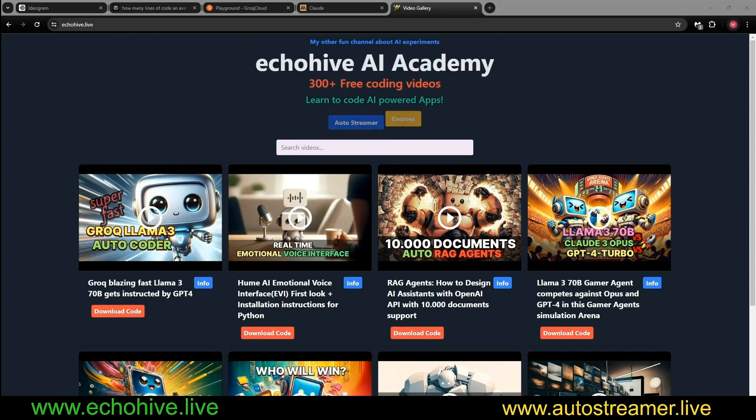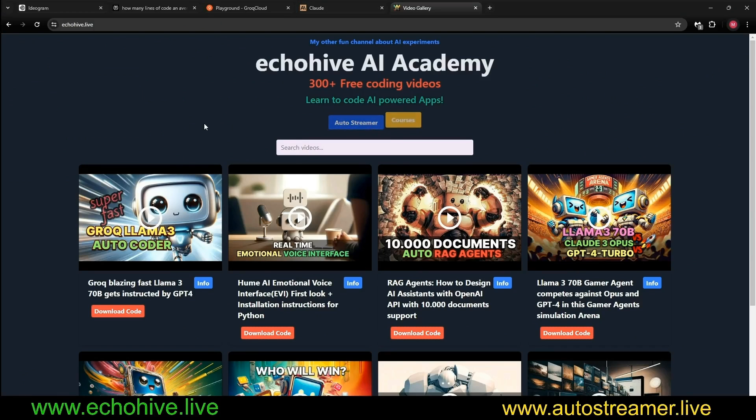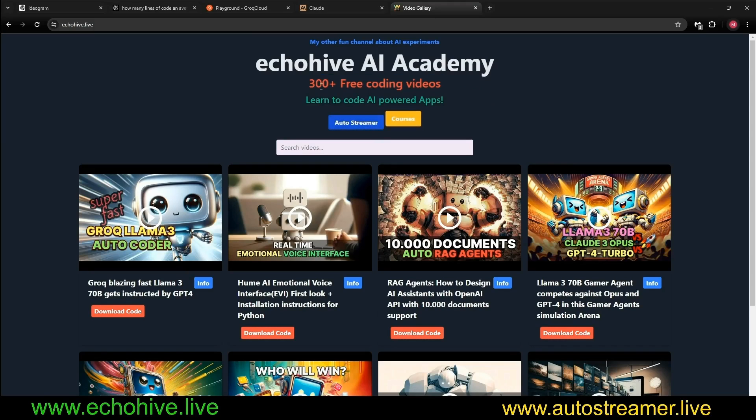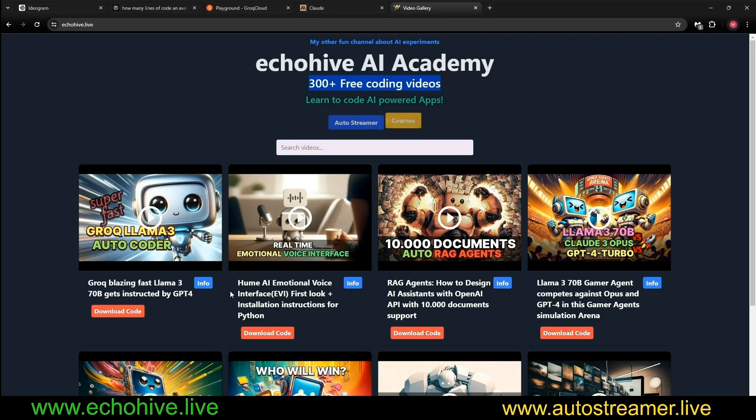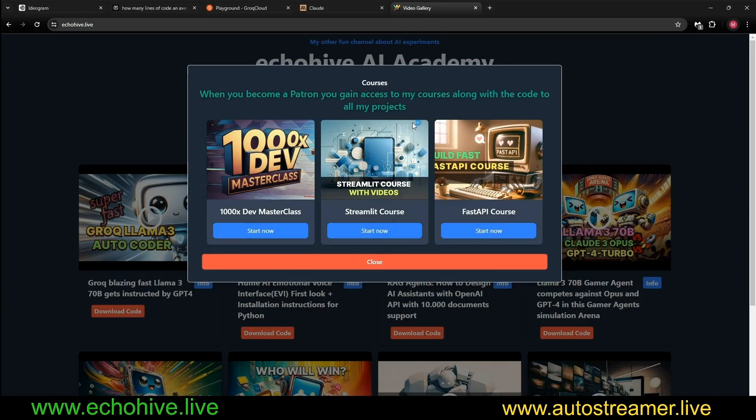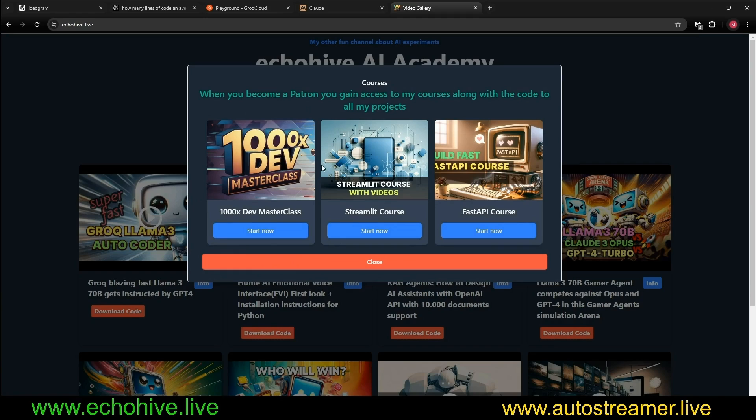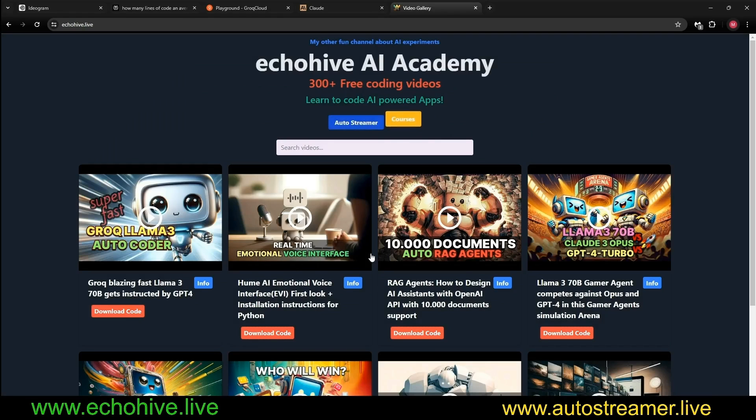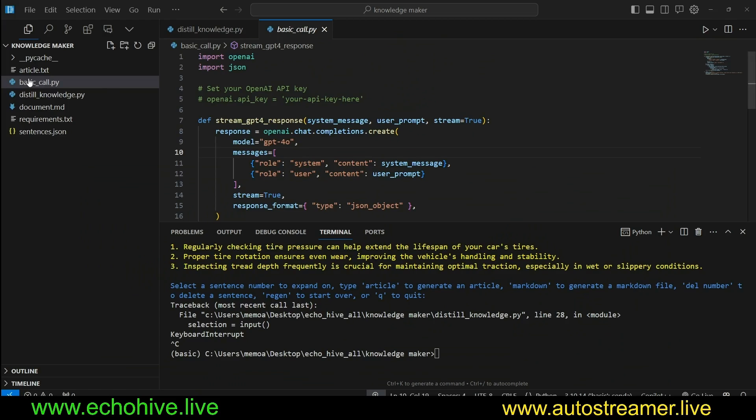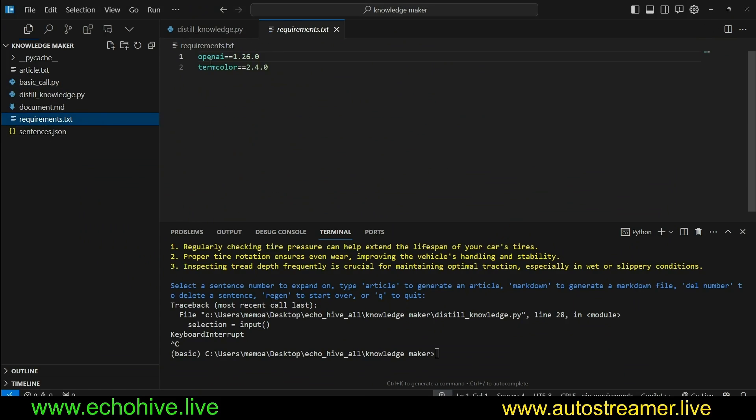I would like to take a moment to talk about the benefits of becoming a patron. As some of you may know, in the last year and a half, I've spent 3,000 hours over 300 projects. As a patron, you will have access to all the code files so you can get inspiration to read quickly. Another benefit is that you'll have access to all my courses and my most recent and most proud one, the 1000x Masterclass, teaching what I've learned on how to code fast and efficiently. Also the Streamlit course and the FastAPI course. In my Patreon, I also have tiers in which you can connect with me one-on-one.